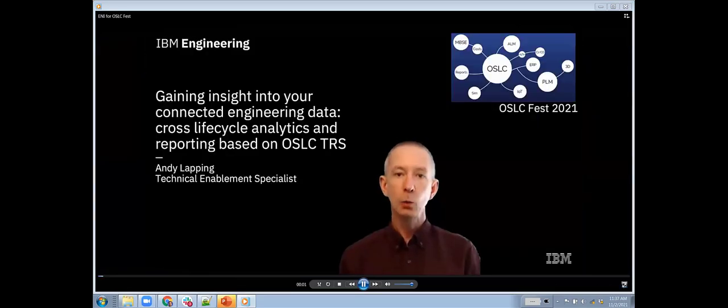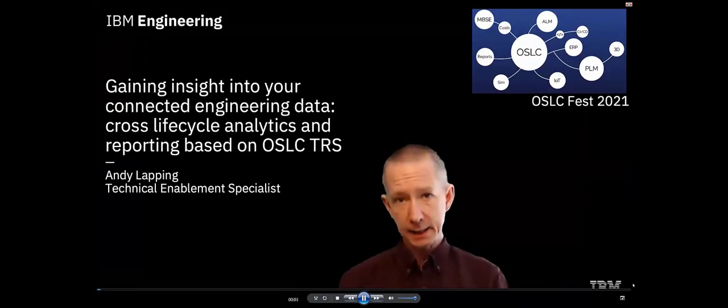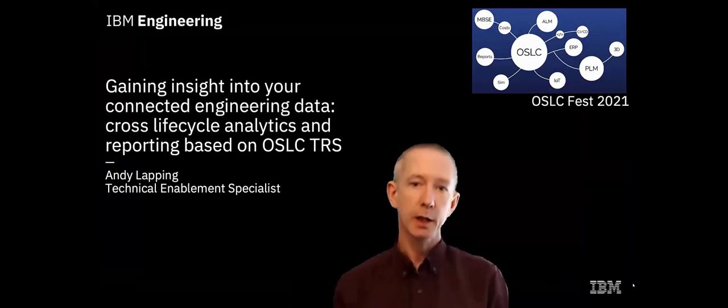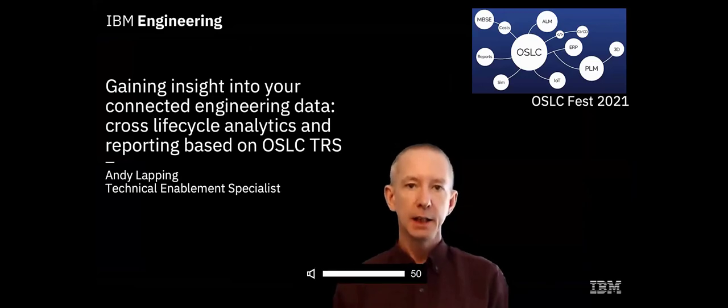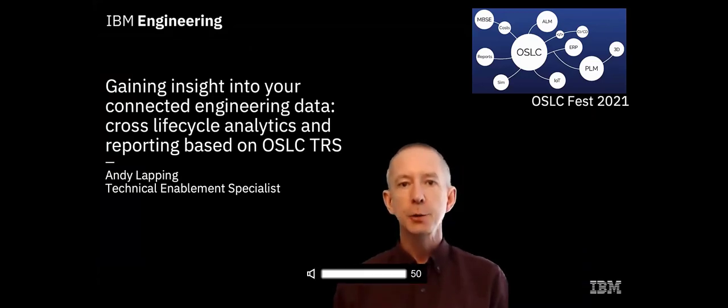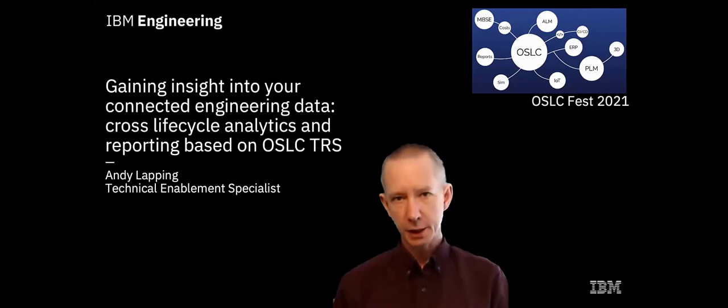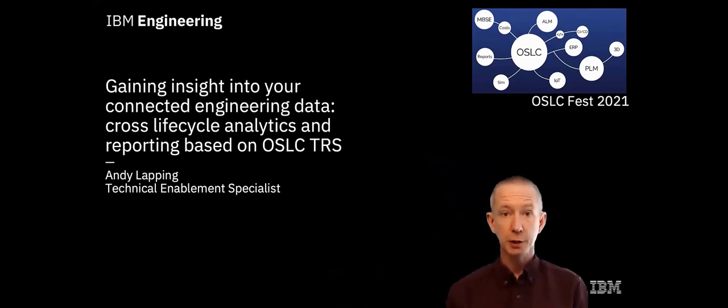Hey everyone and welcome to this session on gaining insight into your connected engineering data. I have just a couple of slides to set the scene and then I'll be delivering the rest of this session as a live demonstration.